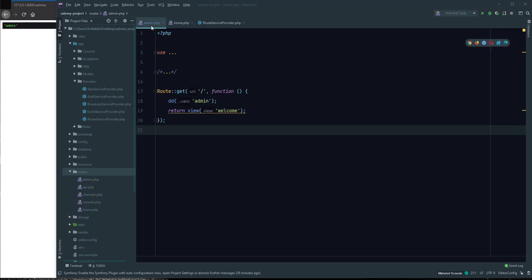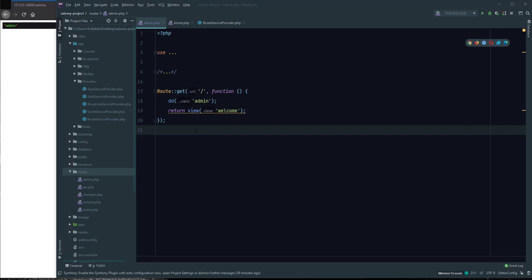I define how users access the admin panel. I defined two user types: admin and staff with access limited. Admin has access to all admin panel features, and staff has limited access to admin panel.